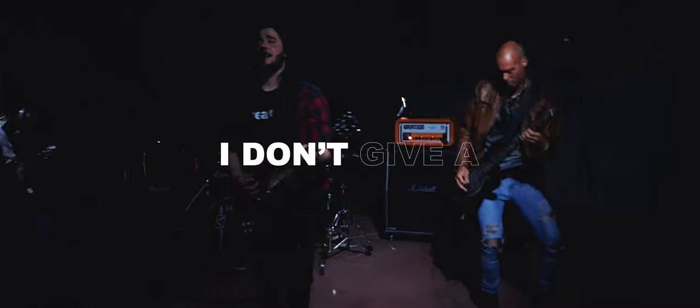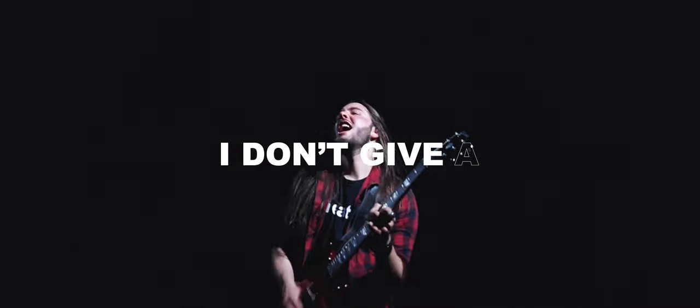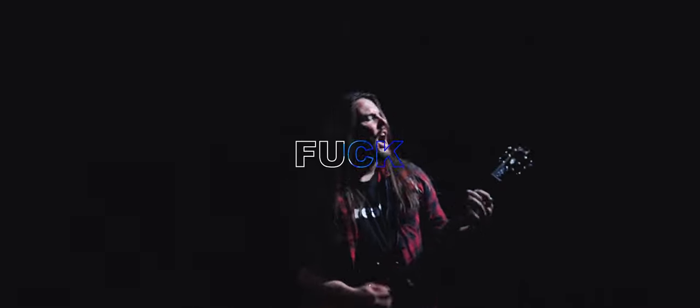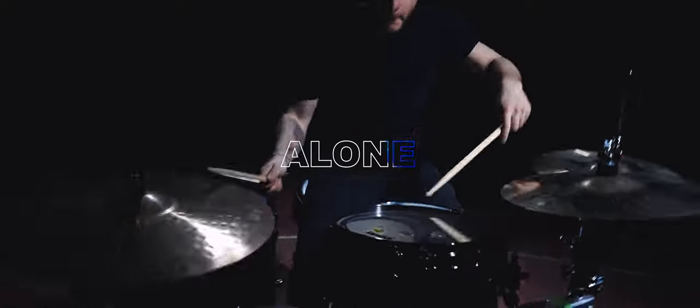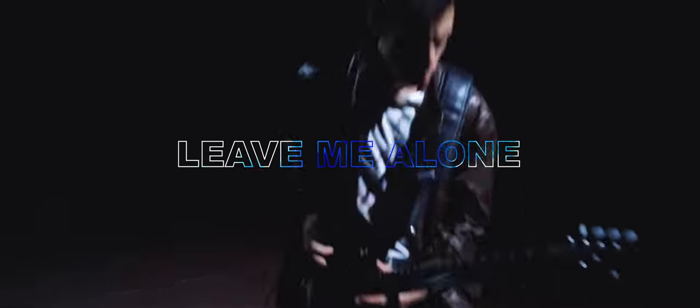Yeah, I don't give a fuck, just leave me alone, leave me alone.